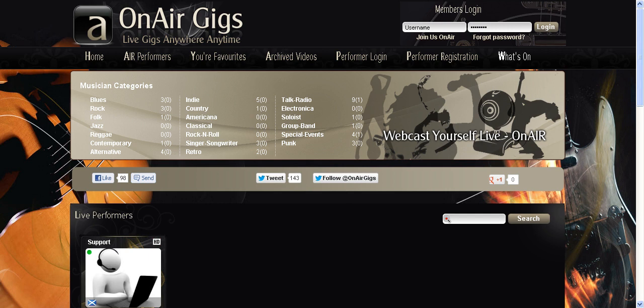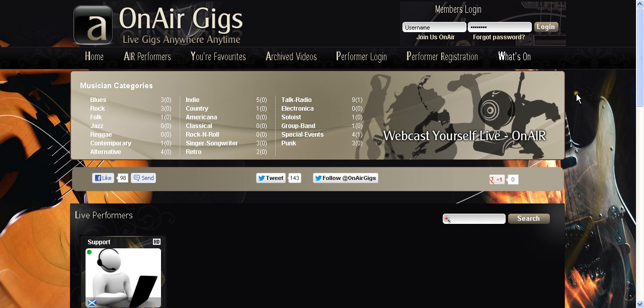Hello, good evening. Producer Mark here. I've had a few emails from people asking about, oh this is all very good, this onairgigs.com stuff, how do we join up? It's pretty straightforward.